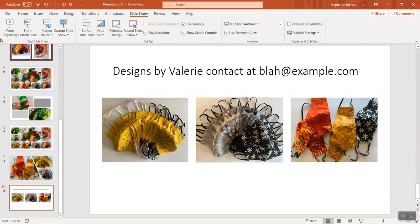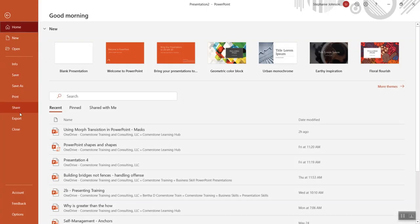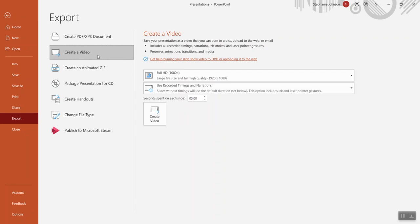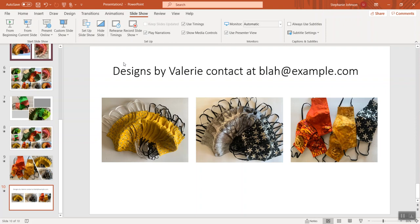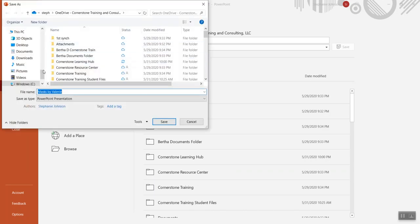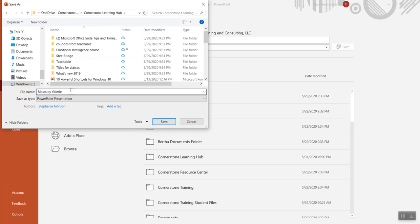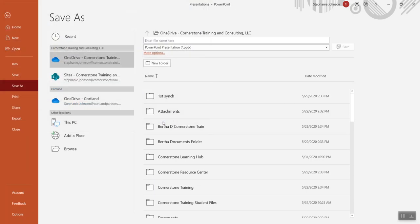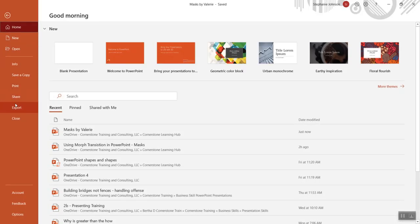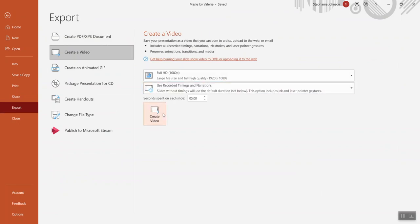That's the end of the presentation - we're all set to create this as a video so you can post it on Facebook or your website. Go to File, then Export, then Create a Video. I haven't named this presentation yet, so I'll go ahead and name it - I'll put it on Cornerstone Learning Hub where I have a lot of my videos. I'll call it 'Masks by Valerie' and then export it. It's so convenient in PowerPoint that you can actually create the video right from there.